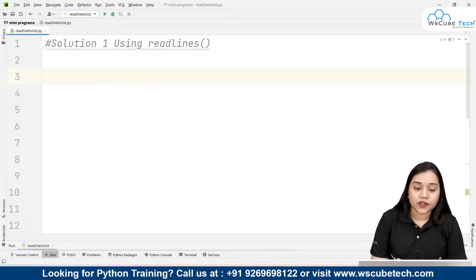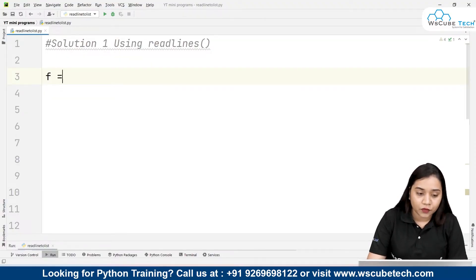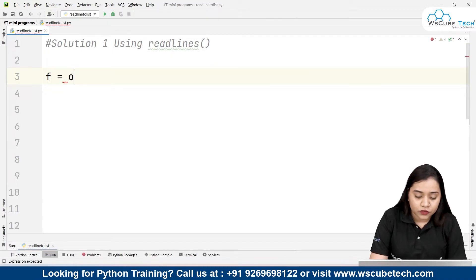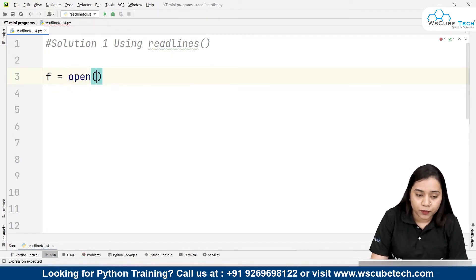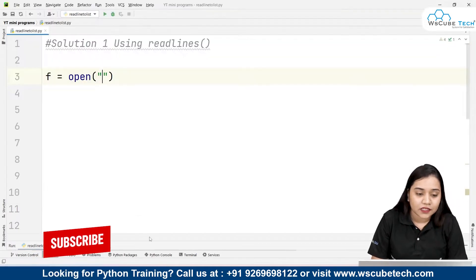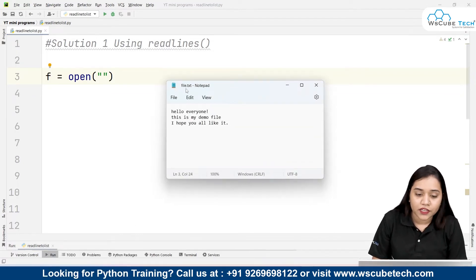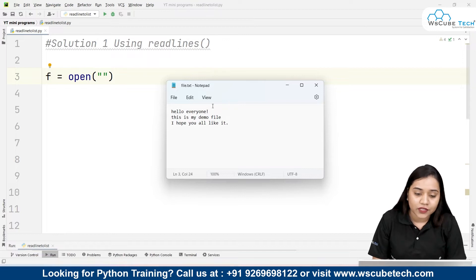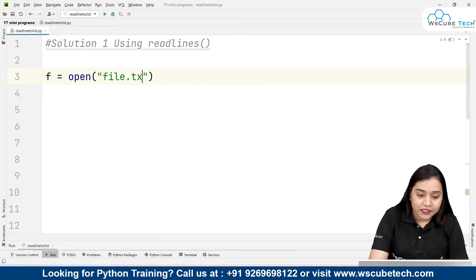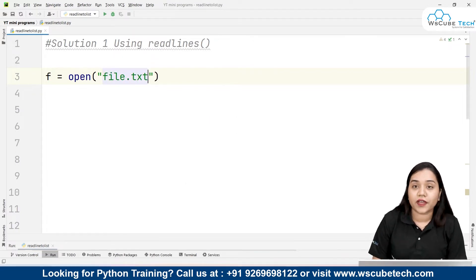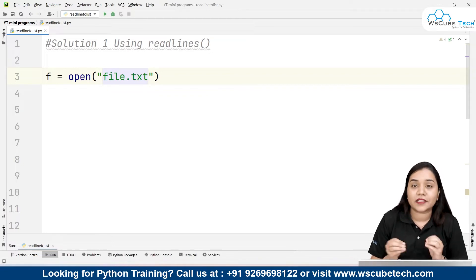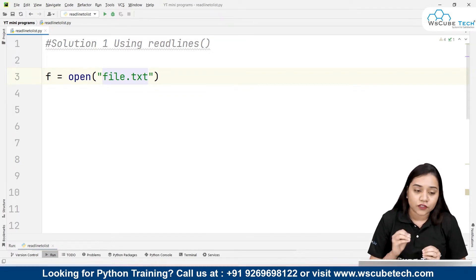First, talking about the readlines() method. For solution one, we will open the file in reading mode. We write: f = open('file.txt', 'r'). I have already created a file called file.txt, which contains: 'Hello everyone', 'This is my demo file', and 'I hope you all like it'. Remember, this file should be in the same location as your Python code — meaning the path of the file and the path of the code should be the same.